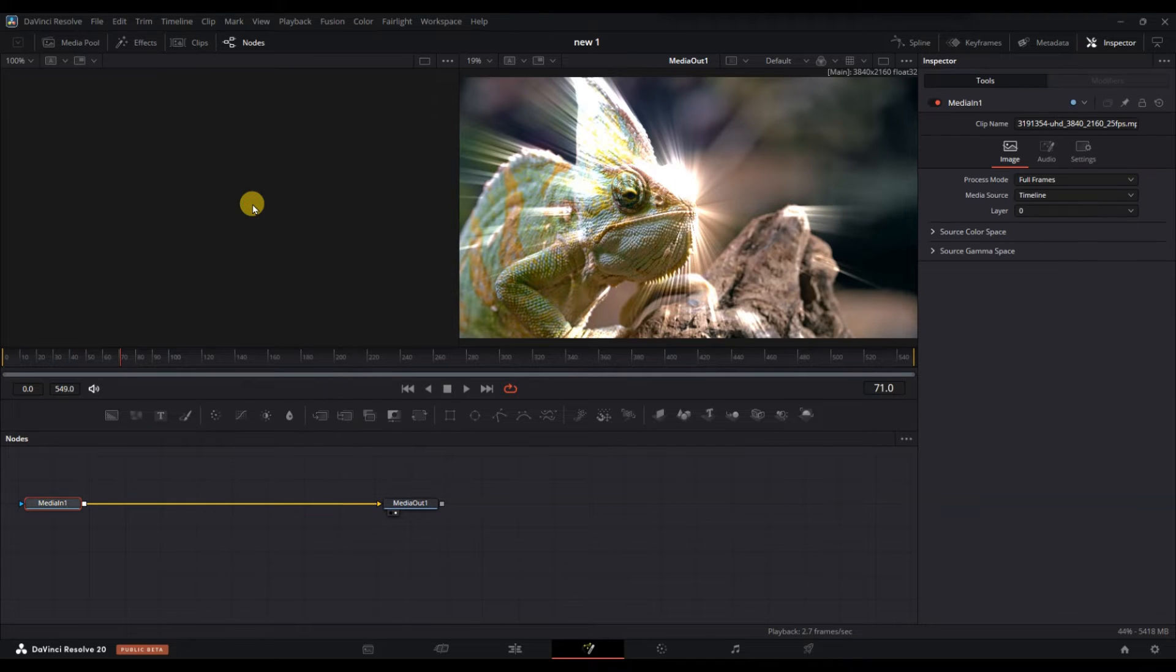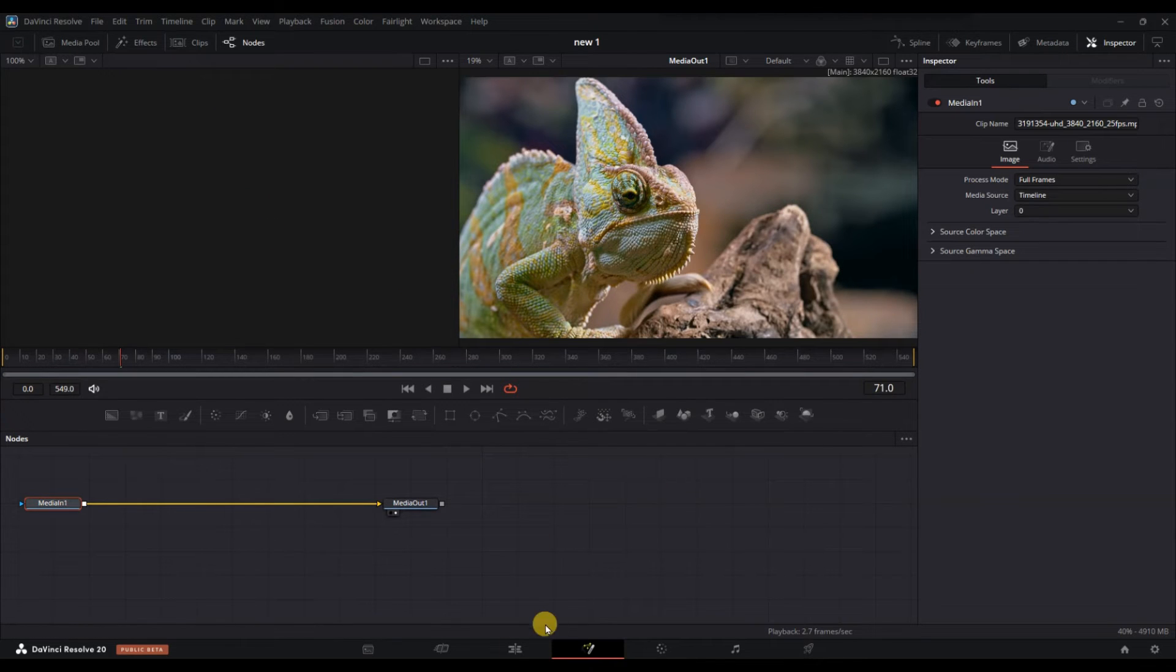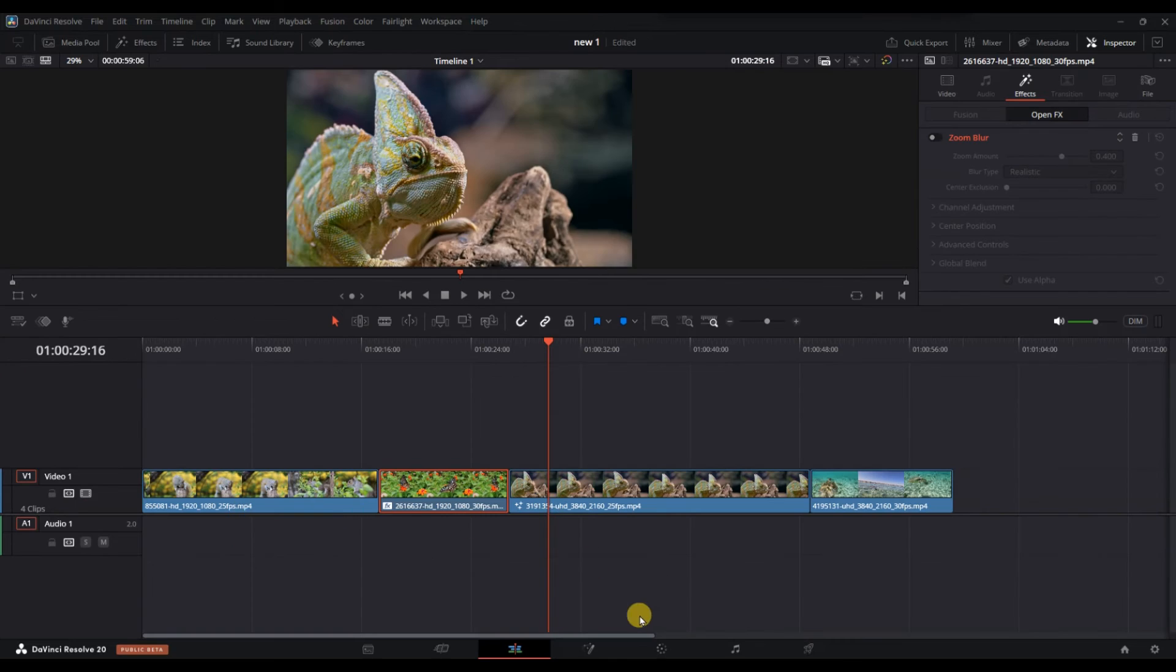After removing the nodes, make sure to connect the remaining nodes correctly to maintain your clip's flow.